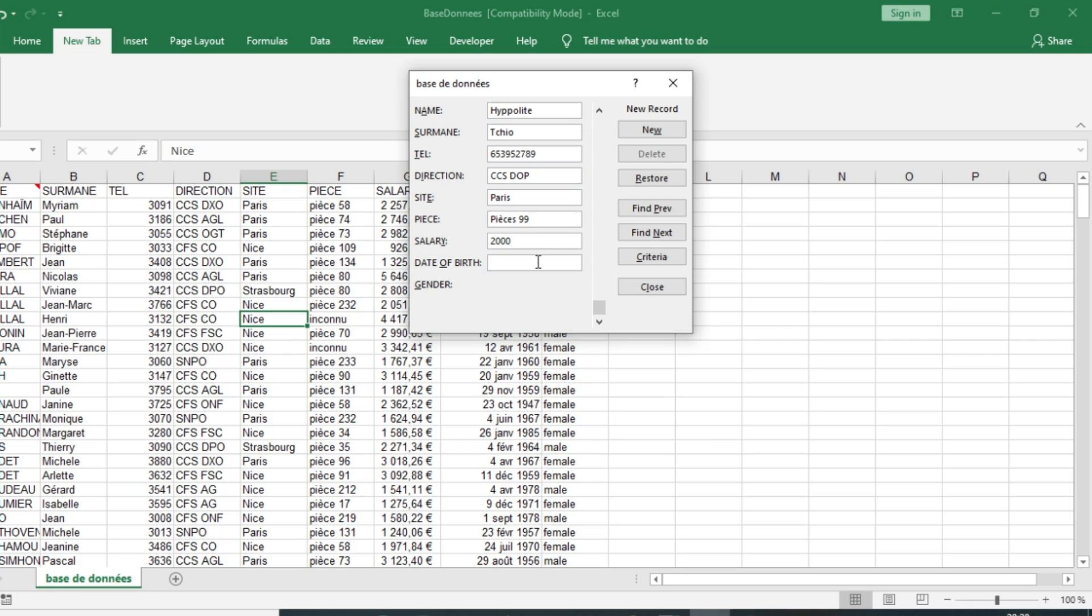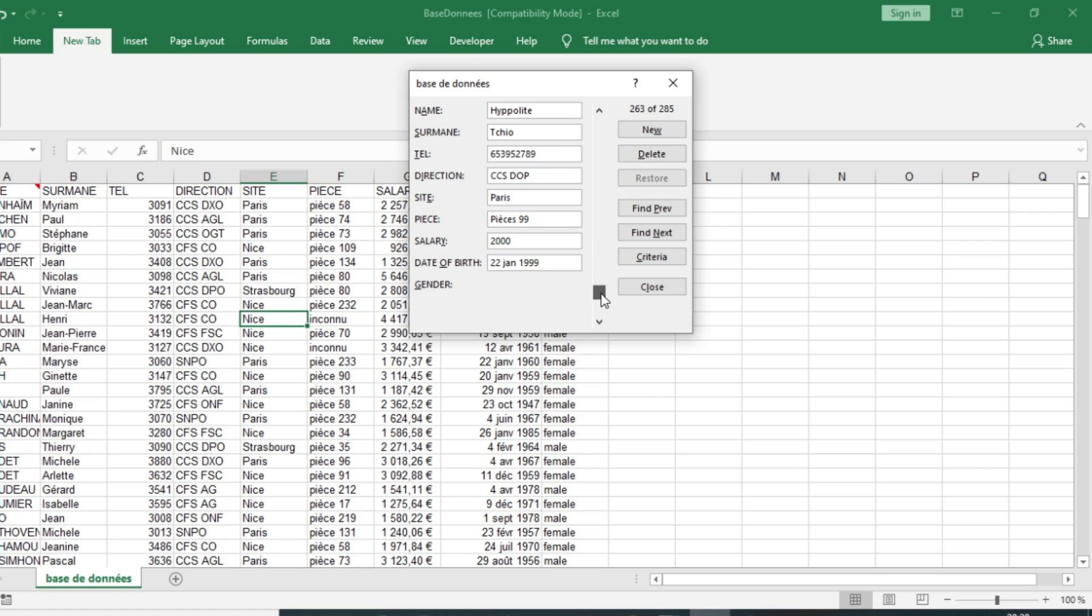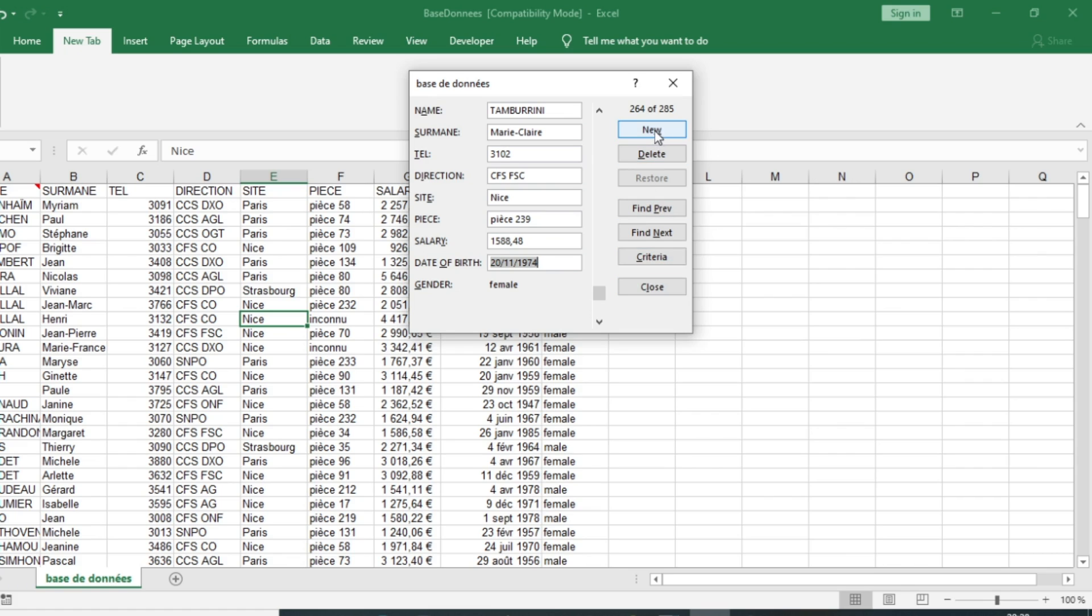The date of birth is 22nd of January 1999. Then you can click on New and you can see that our data has been added in my Excel sheet.